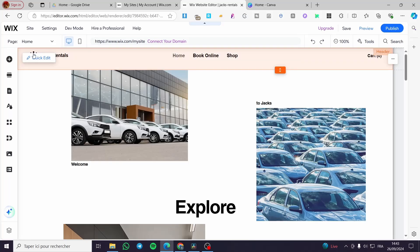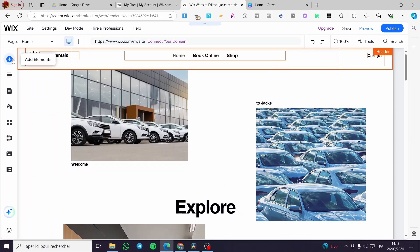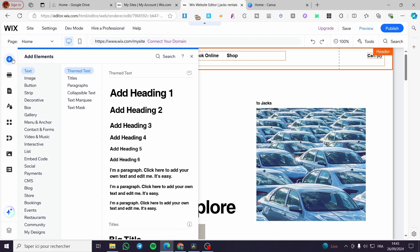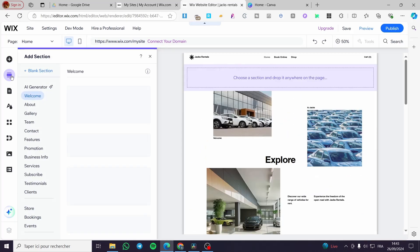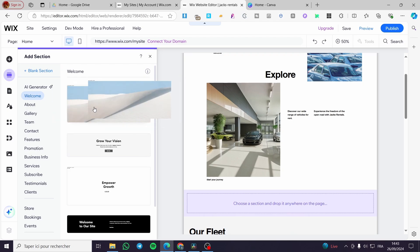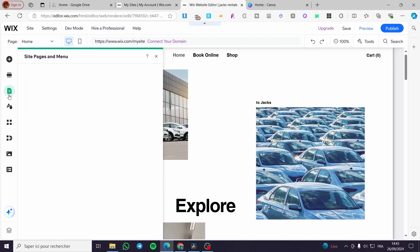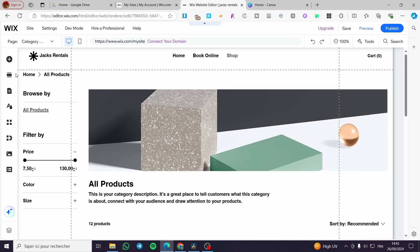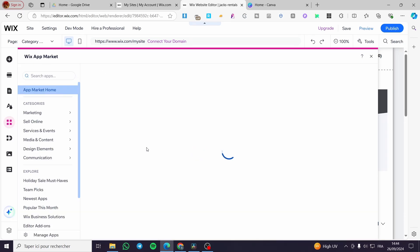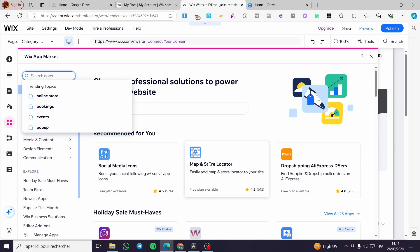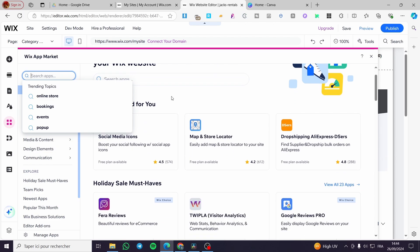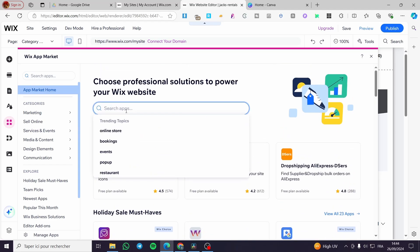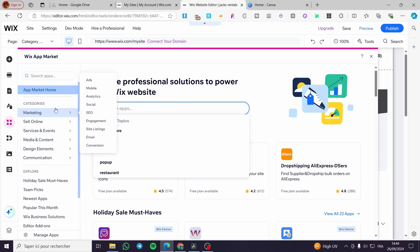A logo has been created for us automatically. On the left side, we have a menu with the element adder and the section adder — a drag-and-drop menu where you can choose where to add sections. There's also a page selector and page creator where you can add pages. You can visit pages like Home, Book, and Shop independently. We also have the App Market where you can add apps such as map and store locator, social media icons, and many more — browse by category to find what suits your needs.